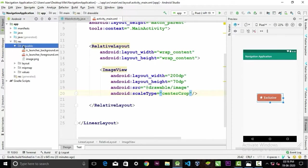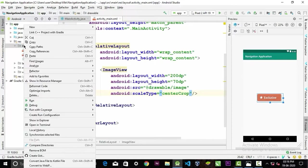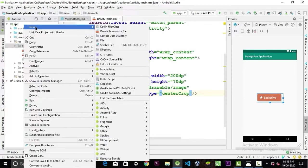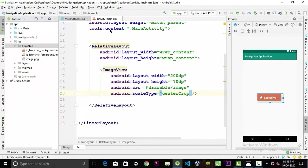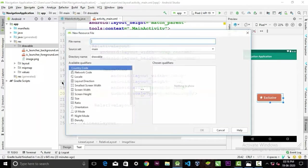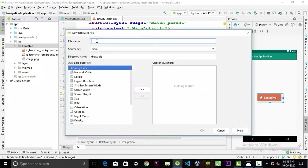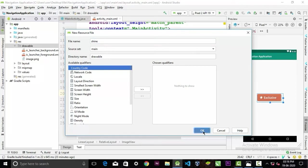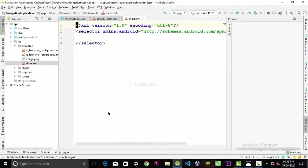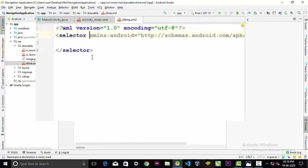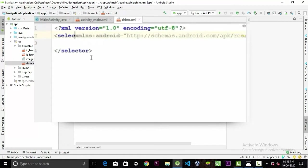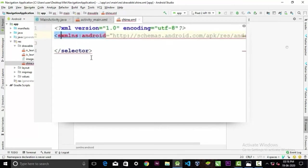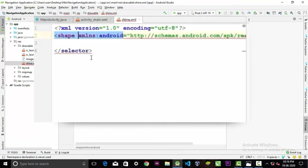Create a drawable. I'm gonna name it shine, you can name anything you want. Click ok. The first thing that we will do is replace the selector tag with the shape tag.